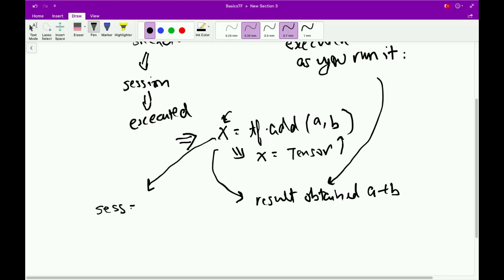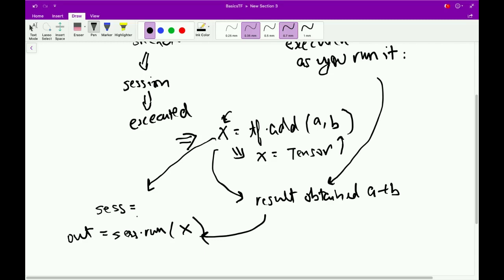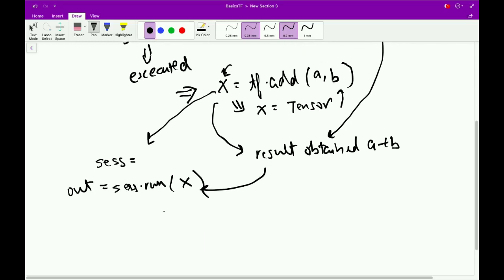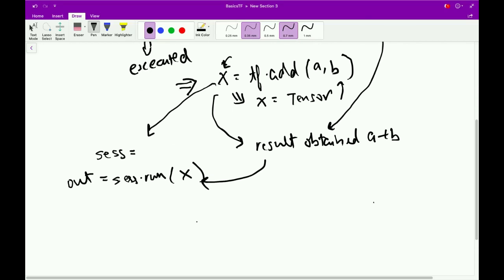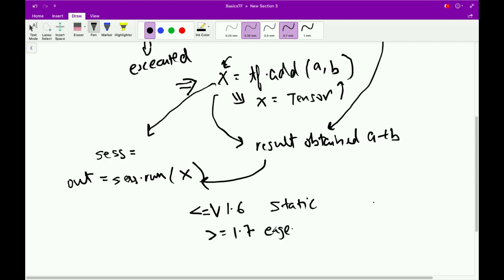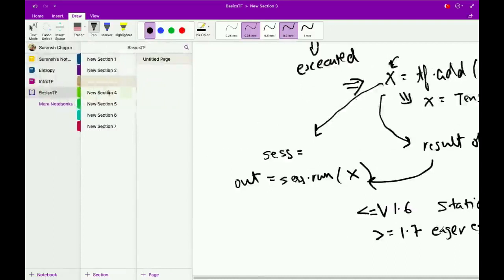Now if we want to execute this x in the static computational graph approach, we would create a session. This session will start executing the graph, and if we write session.run(x), what it returns would be the result obtained after the addition of A + B. That's the main difference between static and dynamic computational graph approaches. Up to TensorFlow version 1.6, we could build models only using the static approach, but after TensorFlow version 1.7, it introduced a feature known as eager execution, which allowed us to use a dynamic approach to build our models.